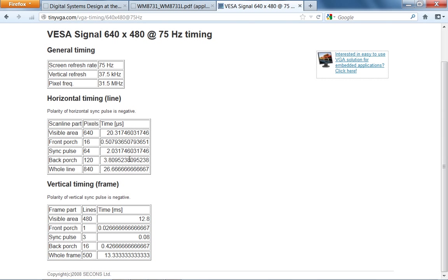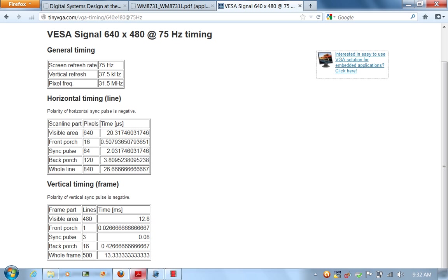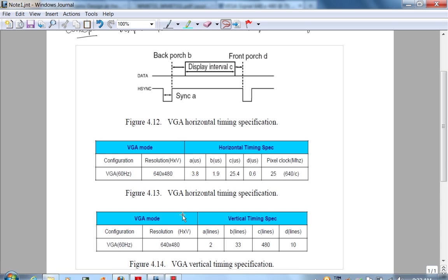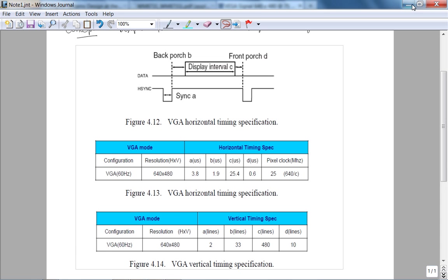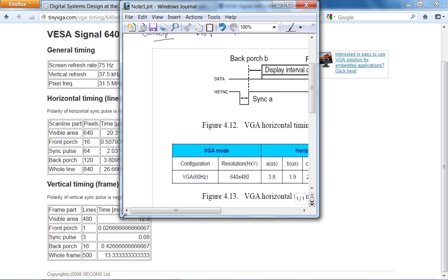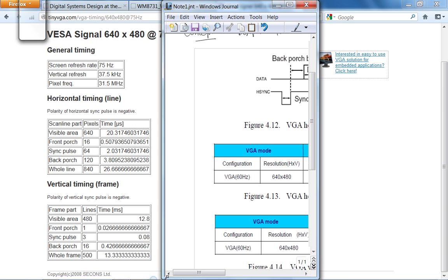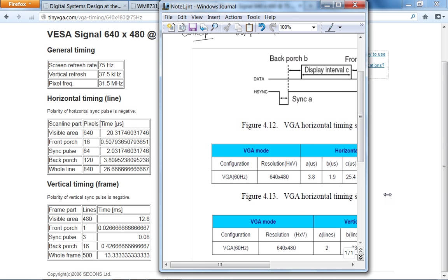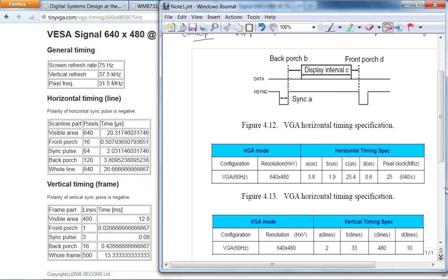So these are the timing specs I use. Here is like visible area, front porch, sync pulse, back porch, whole line. And you can contrast this with the picture here. This is the sync pulse.